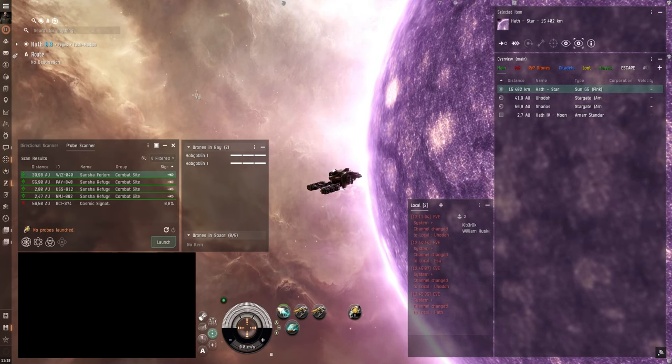Now we have an NPC here that we're going to have to take care of. So let's just launch the drones here. And the drones are auto aggressing it because it aggressed me. So it's going to die here in a bit. There we go. And then pull my drones back in.